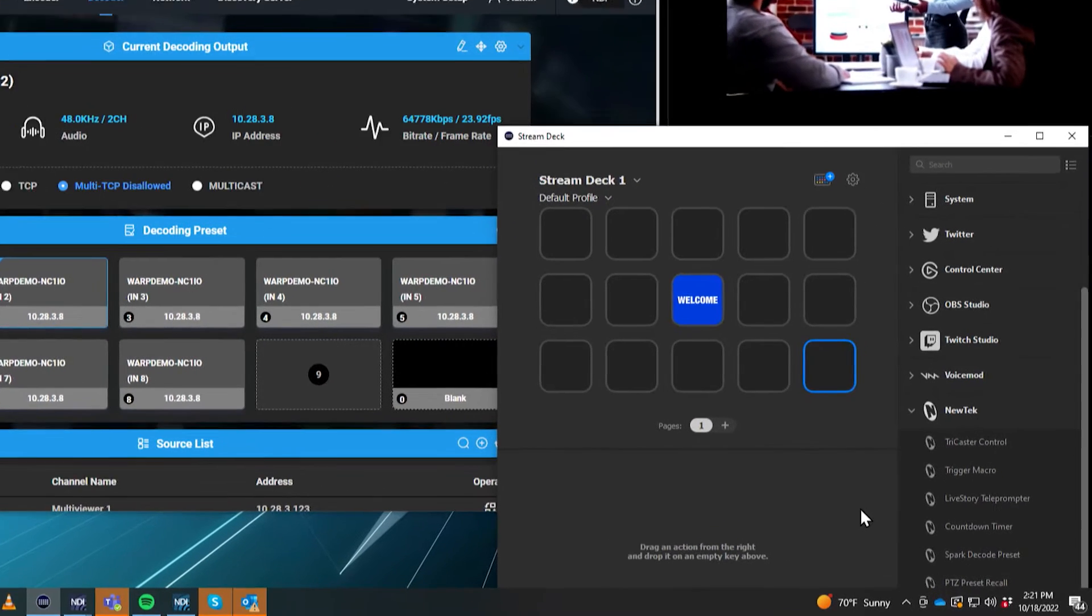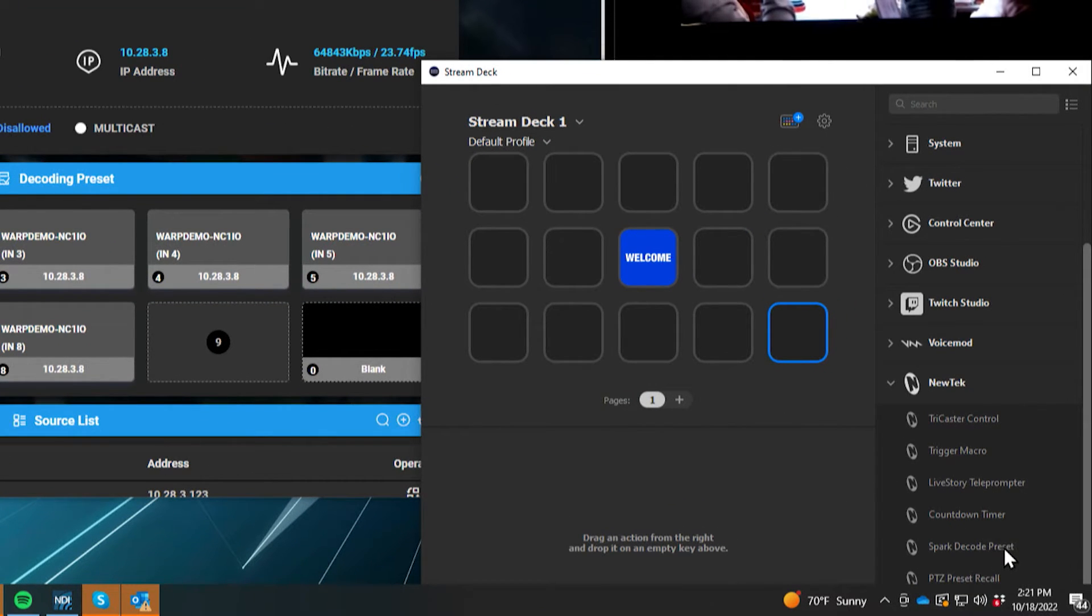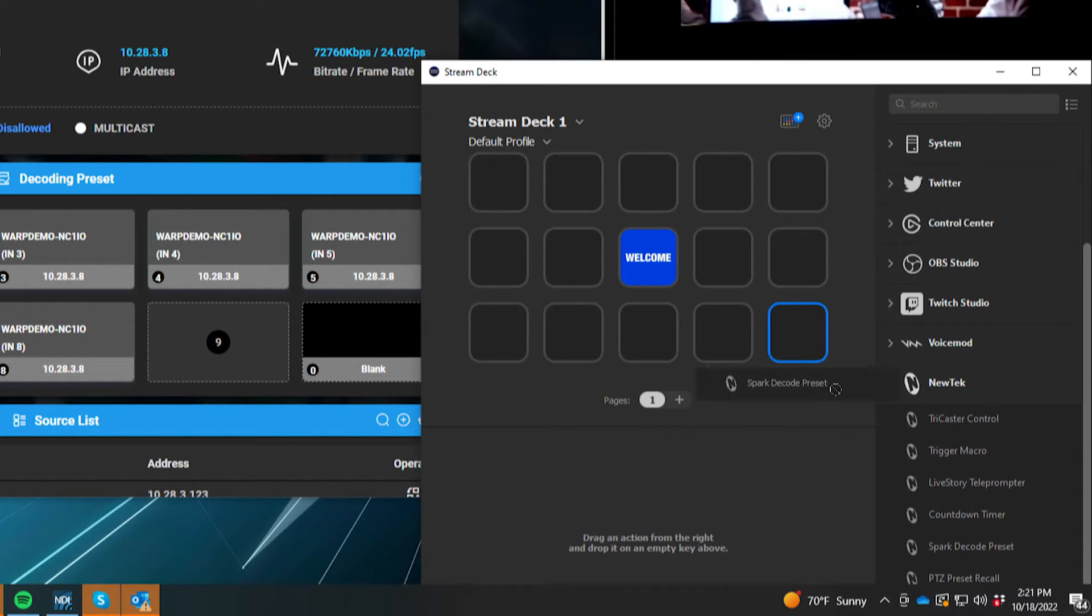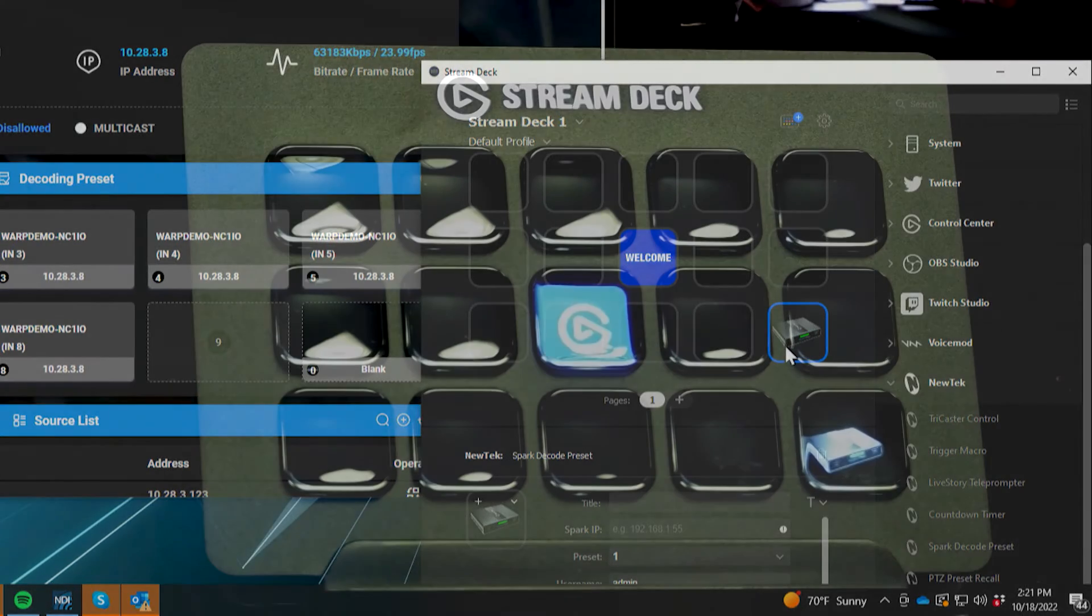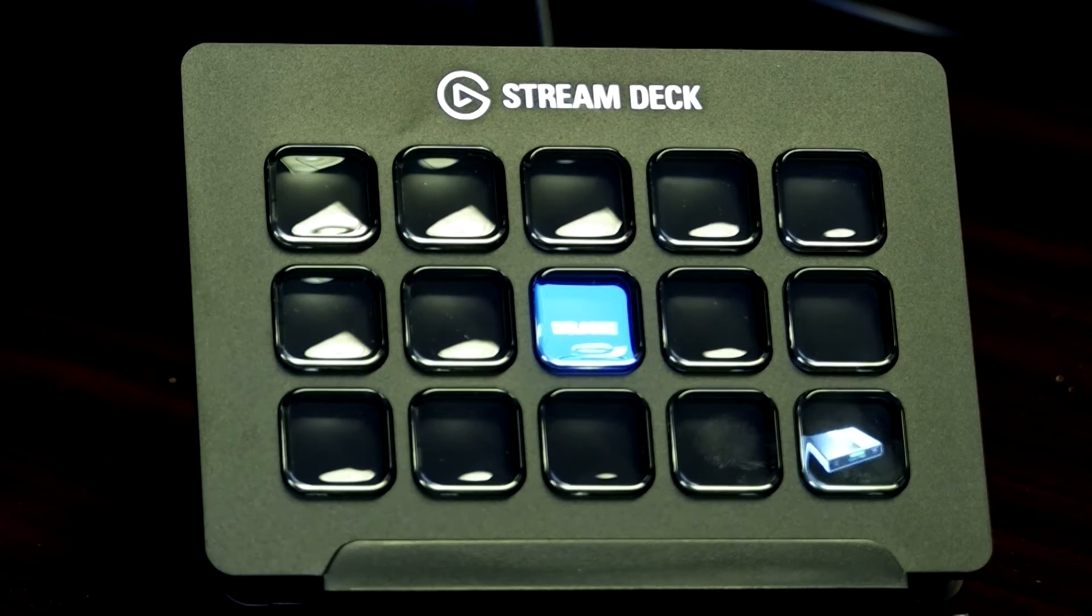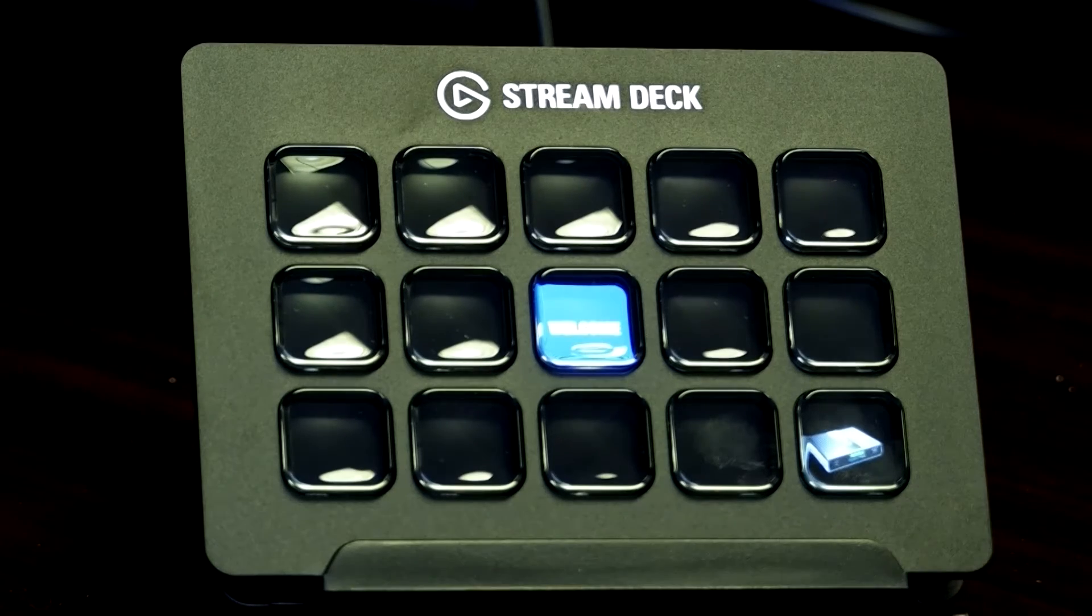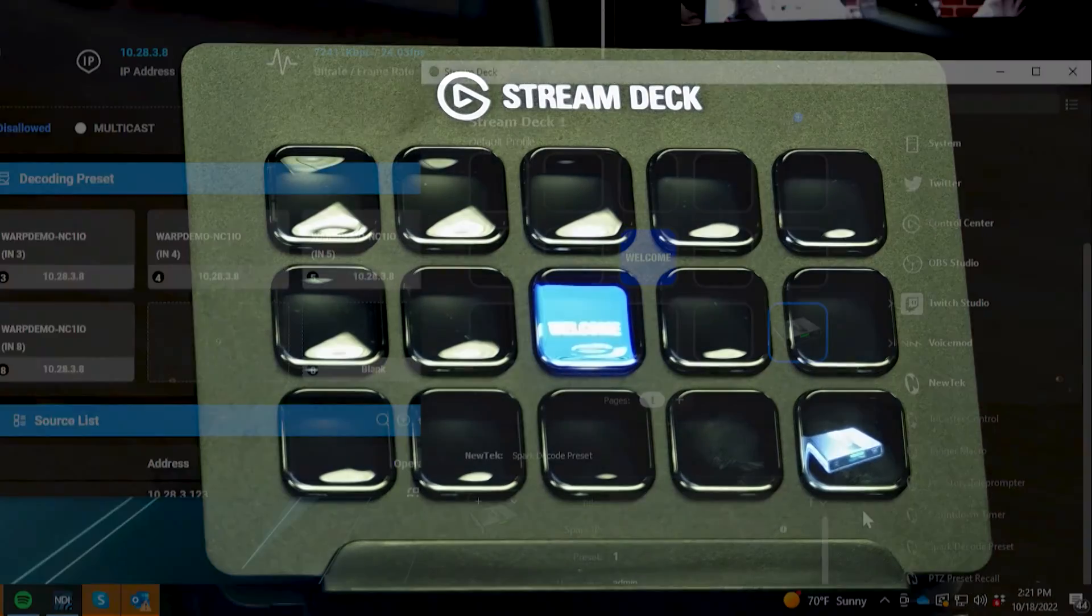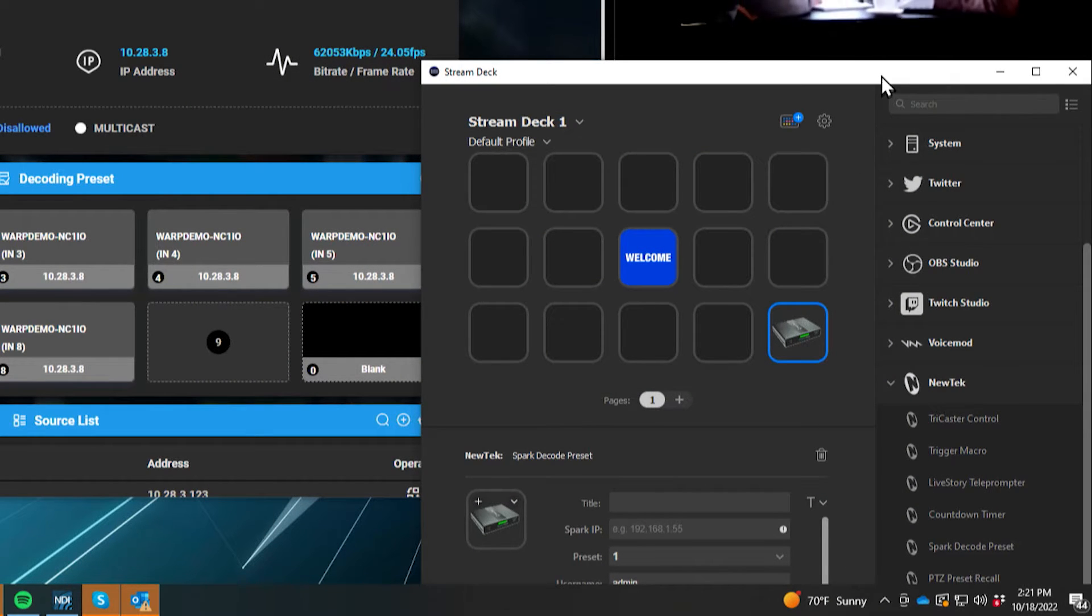So on the Stream Deck software, we'll go under the NewTek drop down and select spark decode preset and just drag that into any of these buttons. So I'll put it in the bottom right. And when I do that, you'll see I have a nice little handy dandy picture of a connect spark plus IO module, which you can see on the hardware itself there too. And now we need to start to configure this preset.